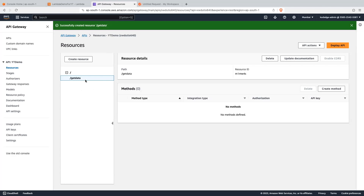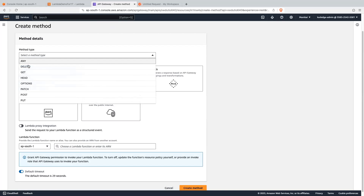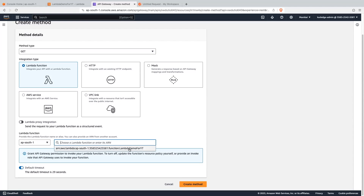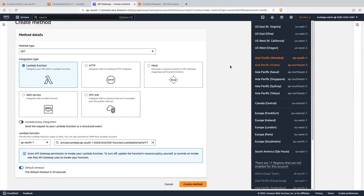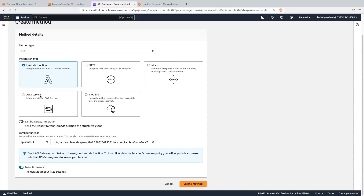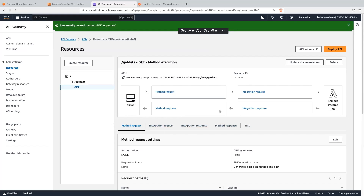Now let's add a method into this resource. Click on create method and the method type will be GET. The integration type will be lambda function. Let's search for our lambda function — it was lambda-demo-yt. Please make sure you create the lambda function in the same region in which you are creating the API gateway. I am creating the API gateway in AP-South-1, the Mumbai region, and our lambda function was in the same region. When you integrate a lambda function in the API gateway, API gateway will add permission to invoke your lambda function automatically. Let's click on create method. The first API is created successfully.